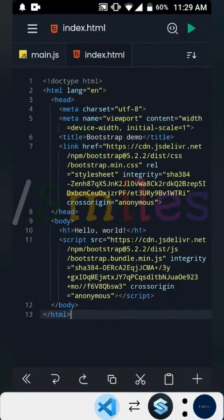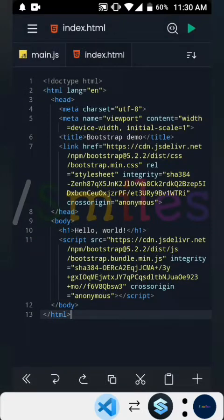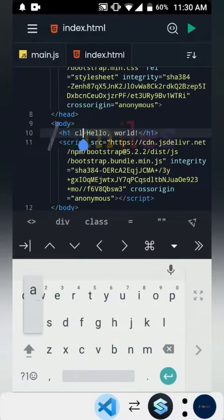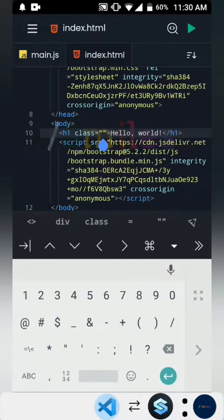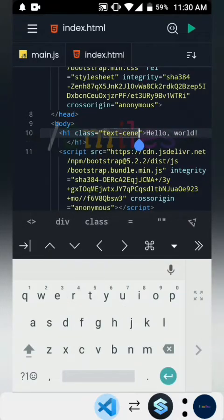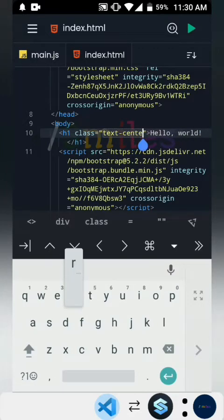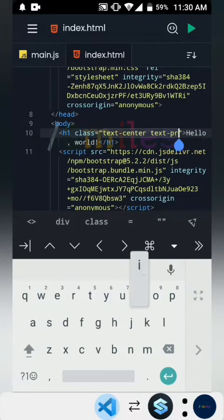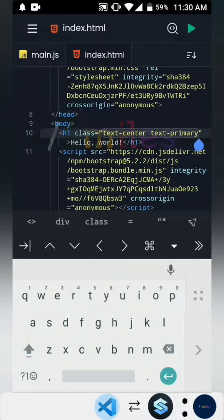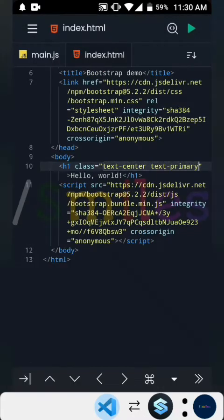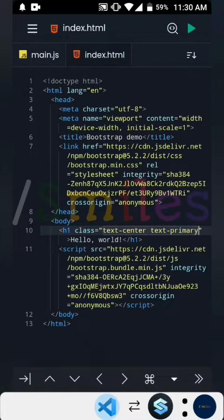If you run this you shouldn't actually see any changes unless you add some Bootstrap classes. So we add a class — let's do text-primary to make it blue this time — and run that. As you can see we have 'Hello World' in blue and it is centered. That is the second way we can add Bootstrap.